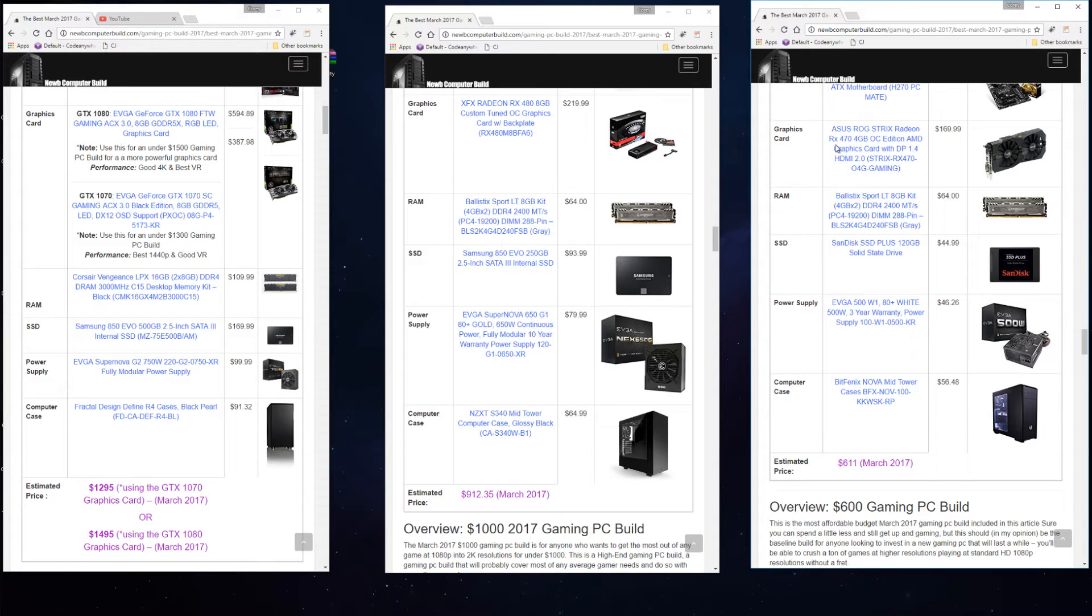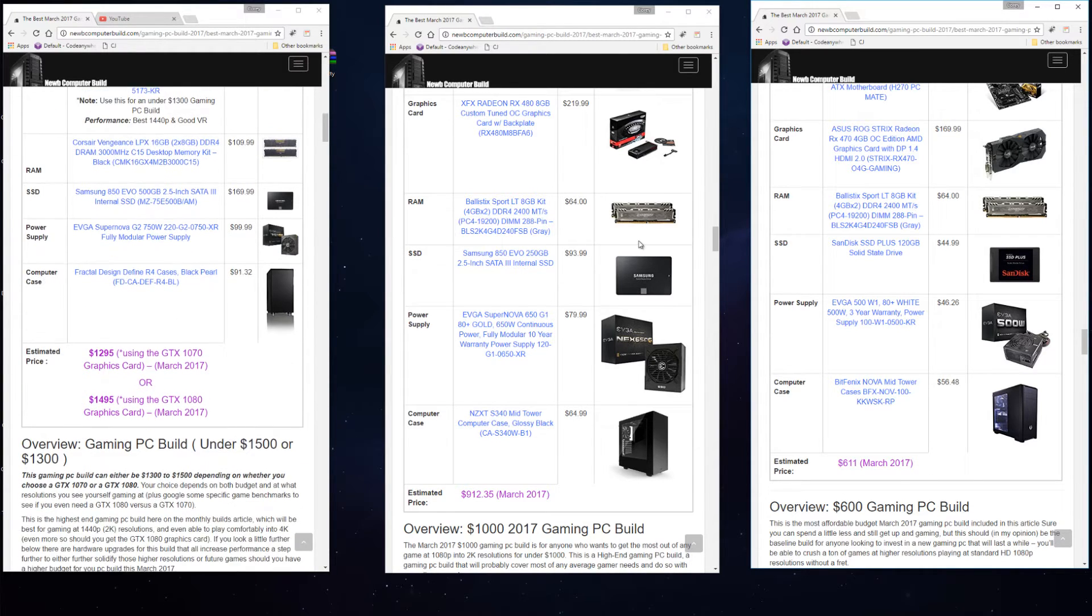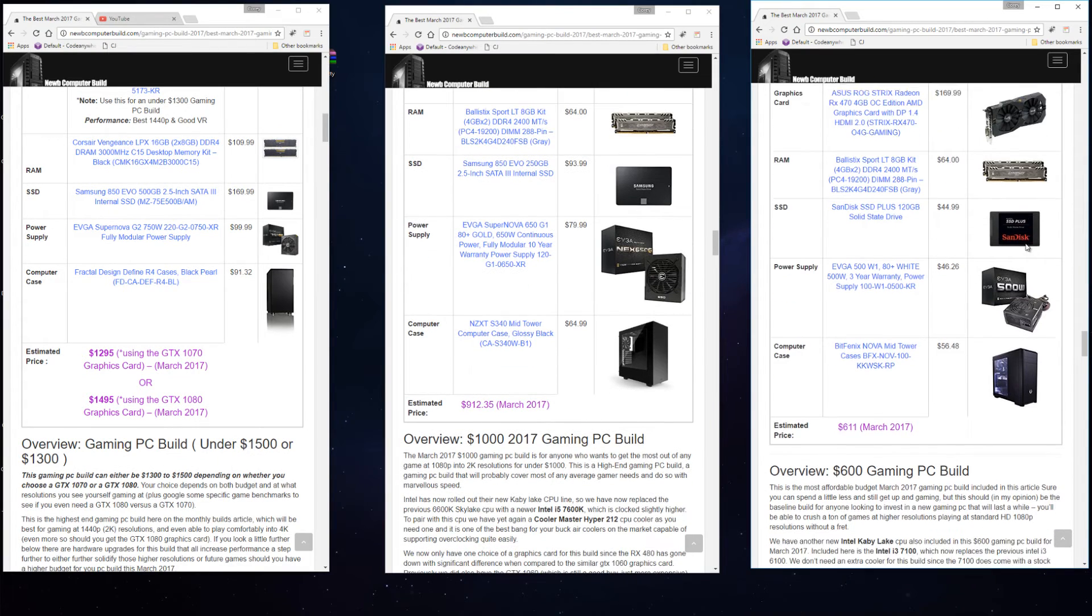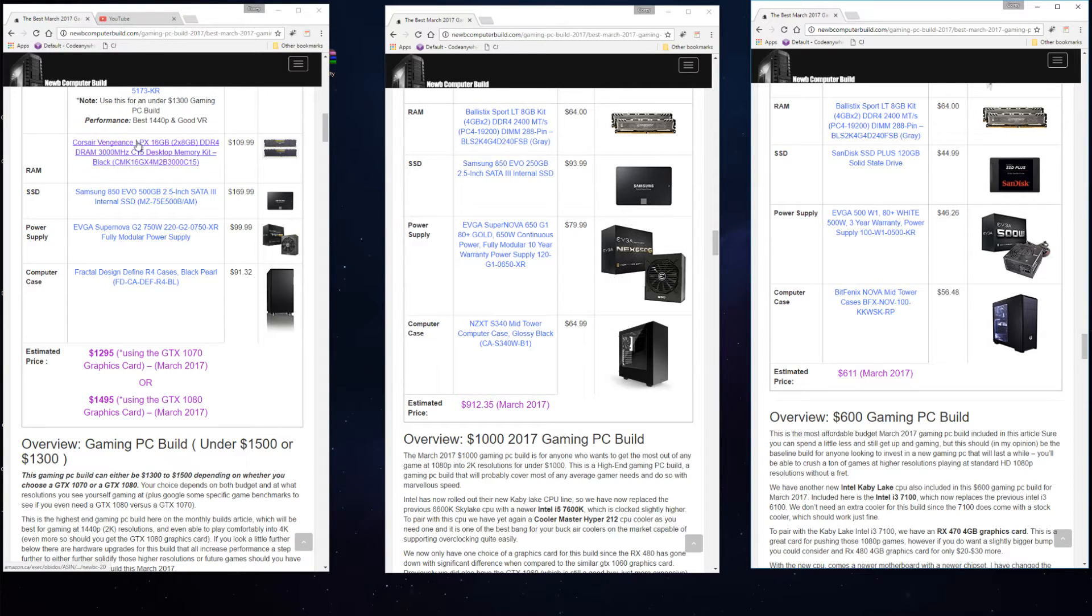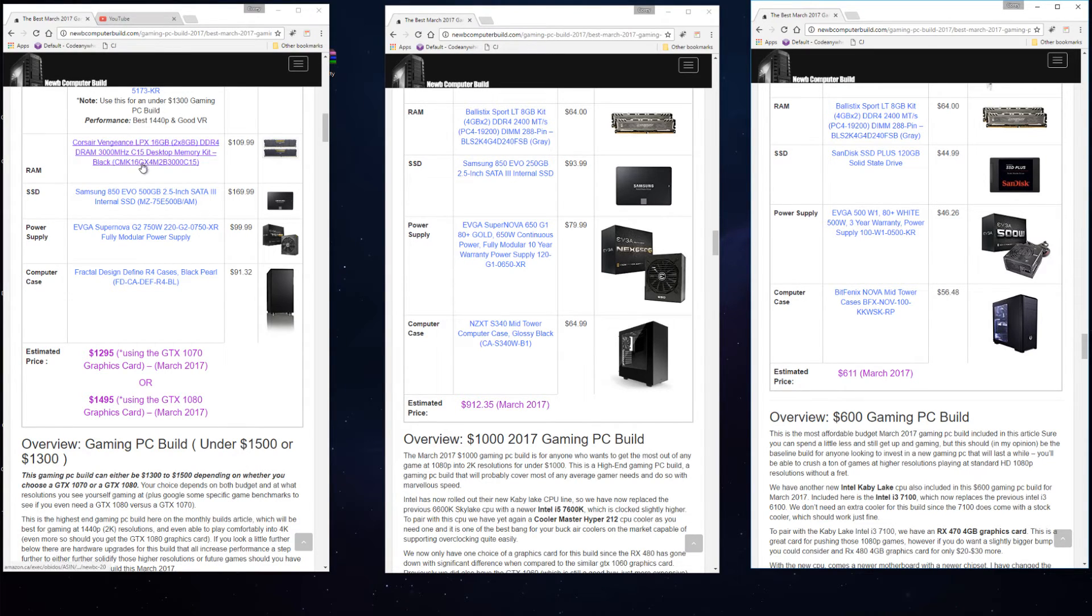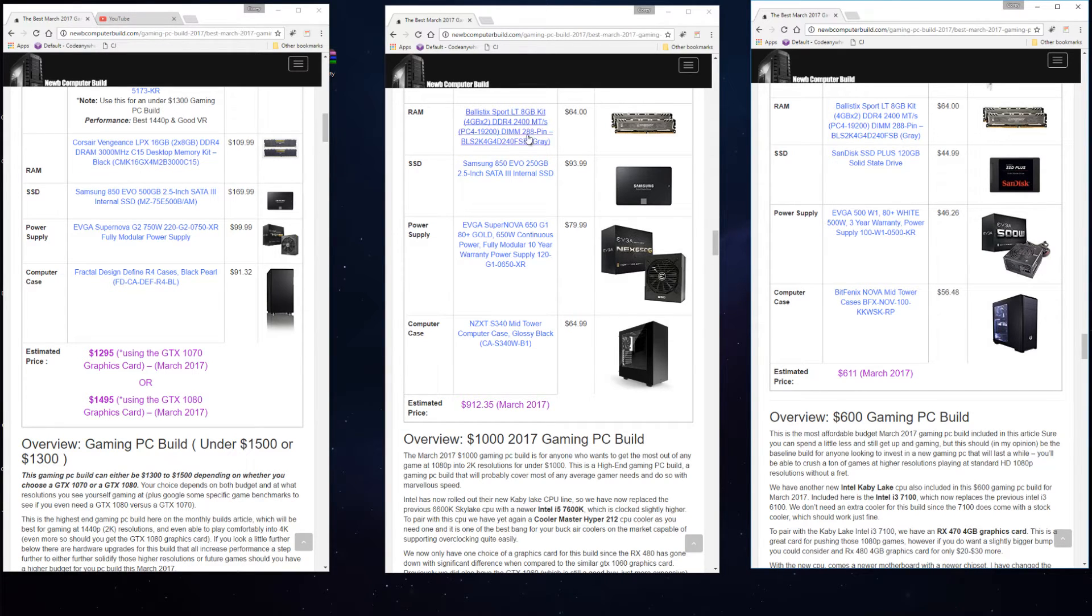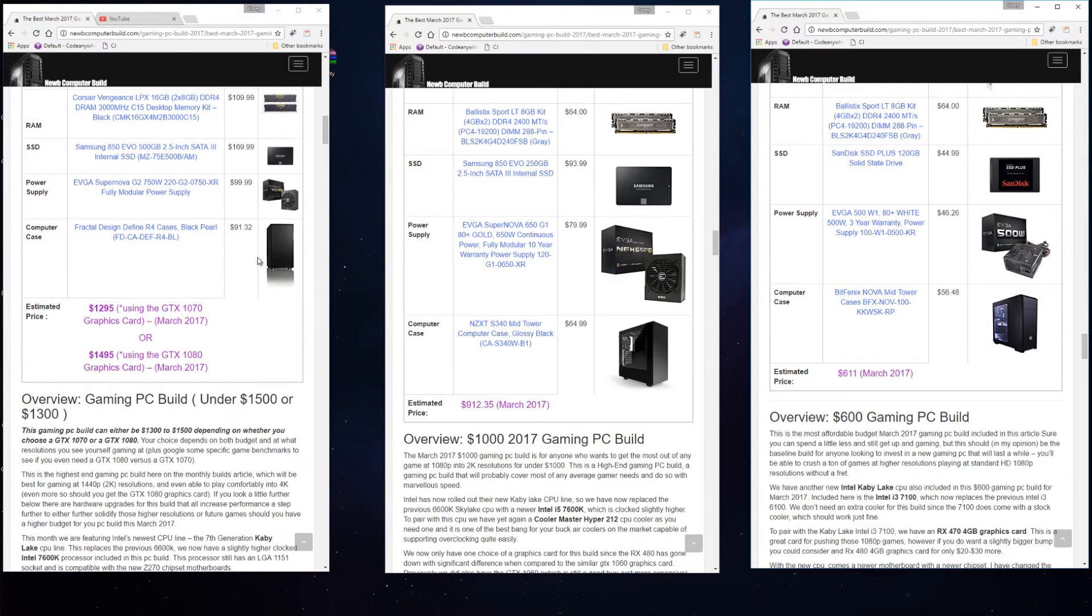For RAM, for all three of these builds you can see the main difference is that in the higher end build you have a 16 gigabyte kit versus the 8 gigabyte kits in the same kits in both the $1,000 build and $600 build. For the 16 gigabyte Corsair Vengeance LPX it comes out to $109.99. The Ballistix Sport LT 8 gigabyte kit is $64 in the $1,000 build and same with the $64 in the $600 build.